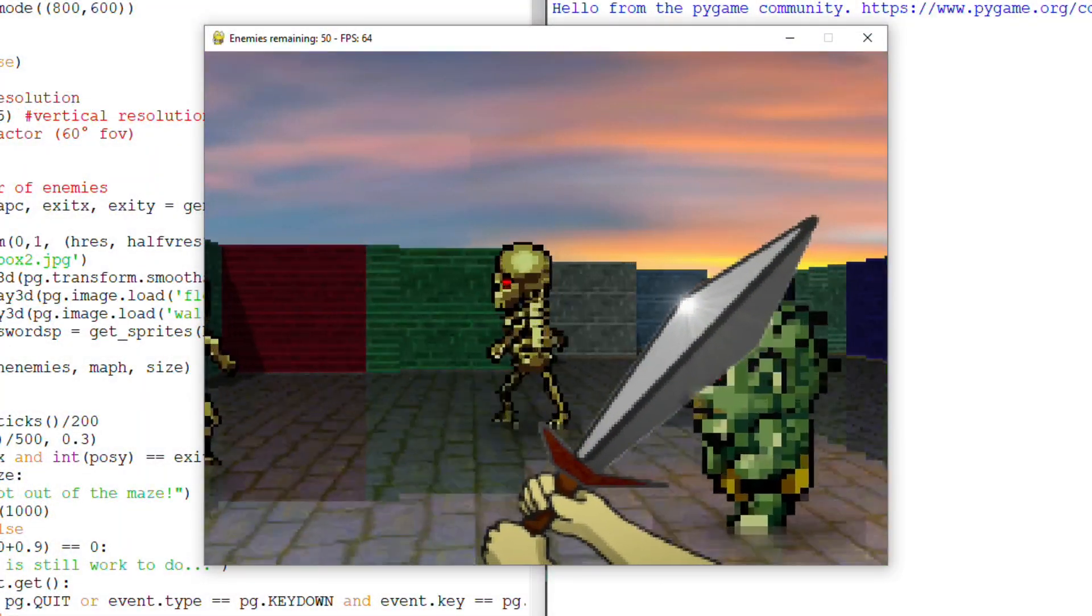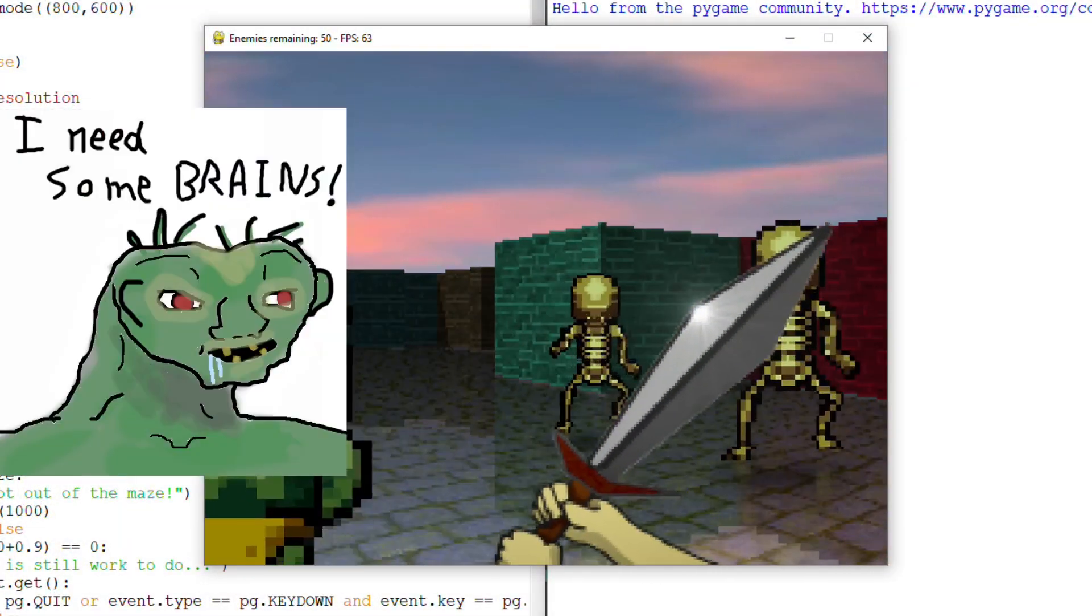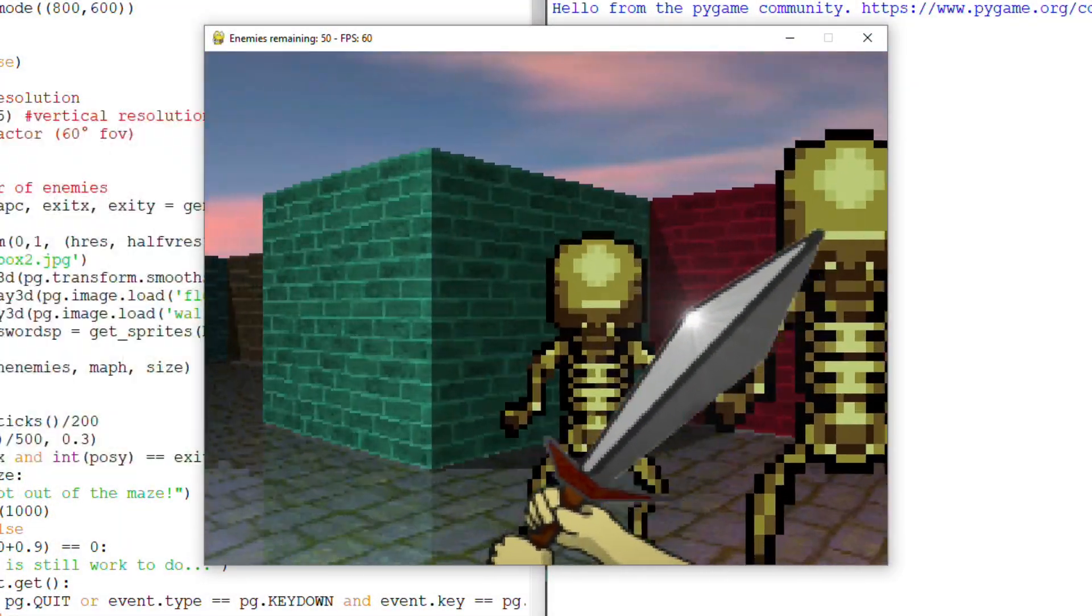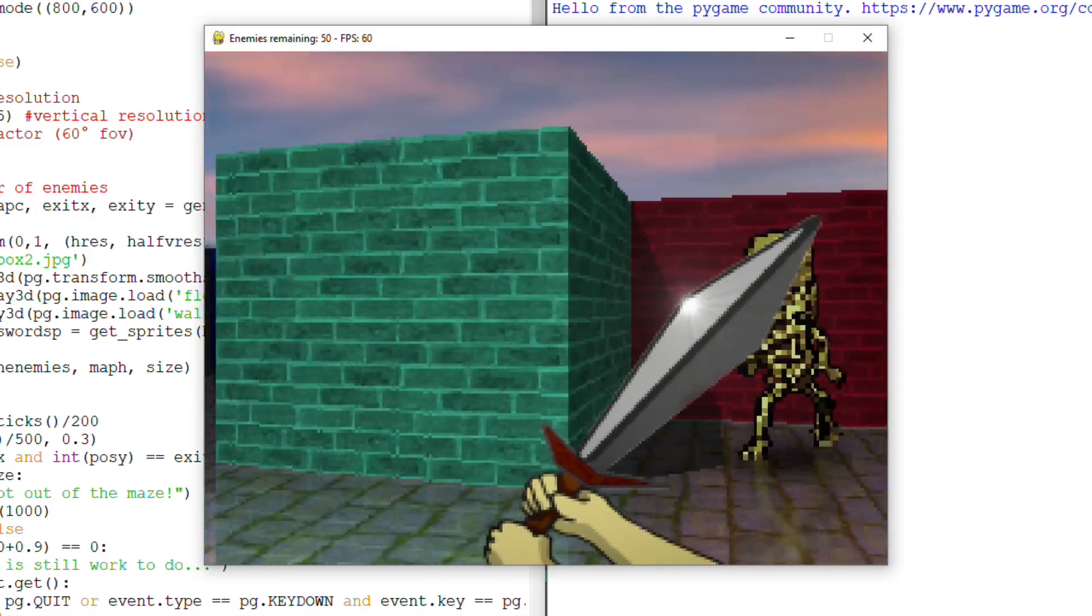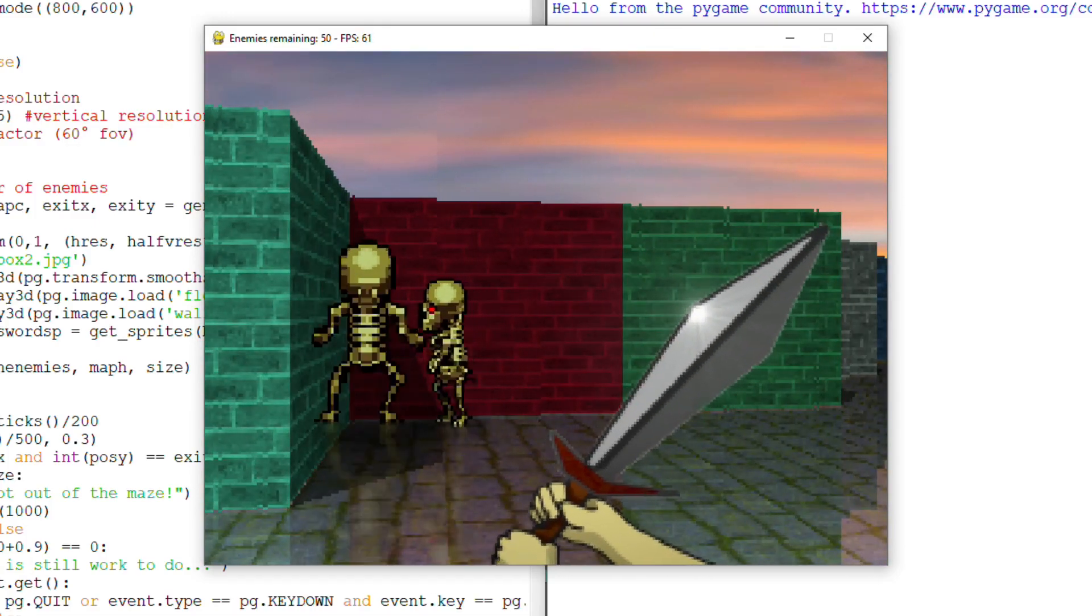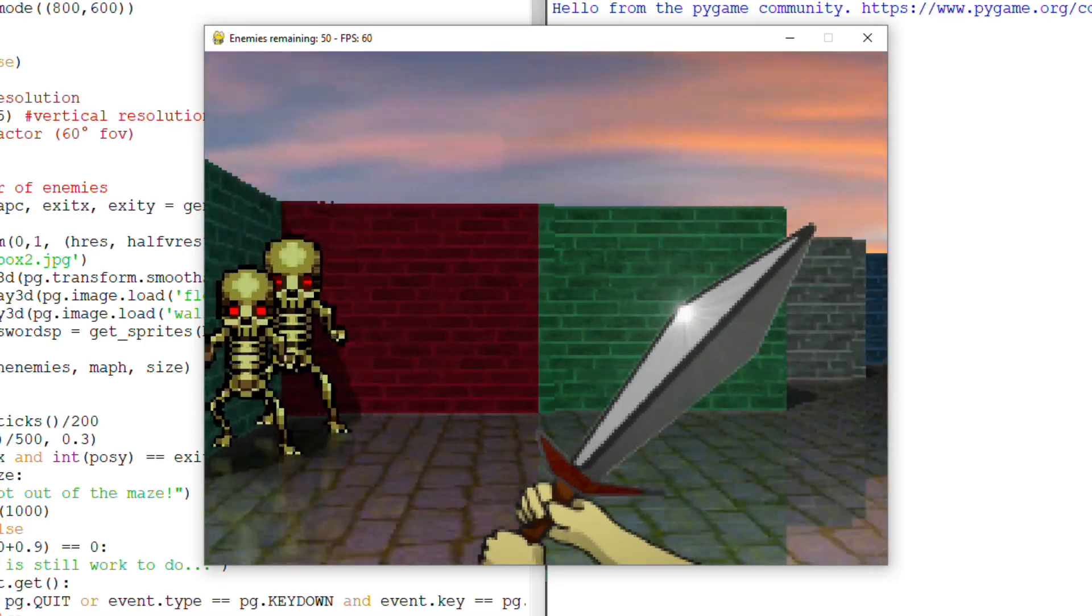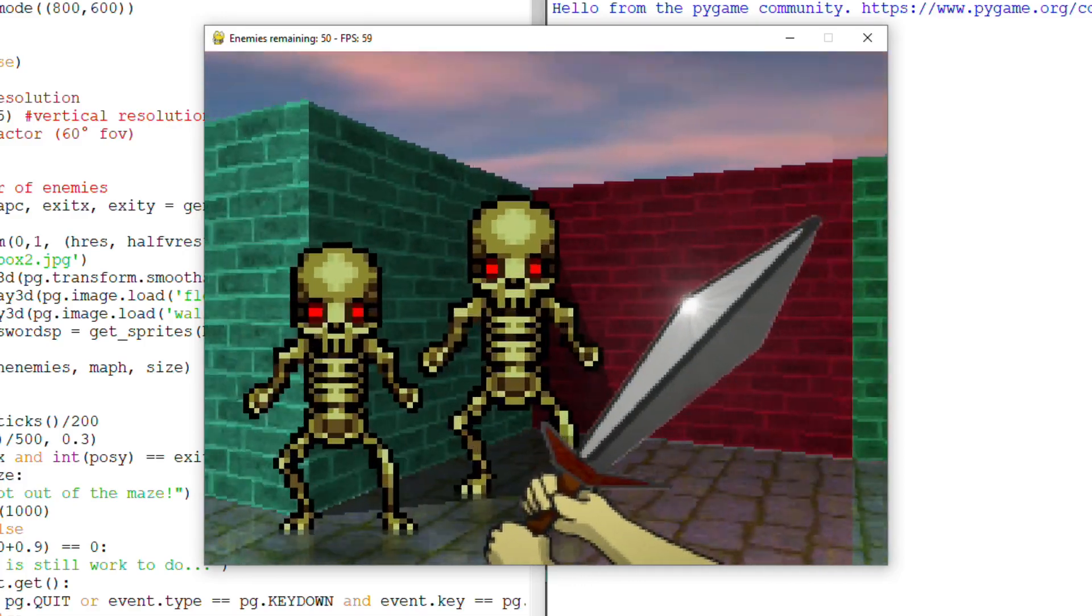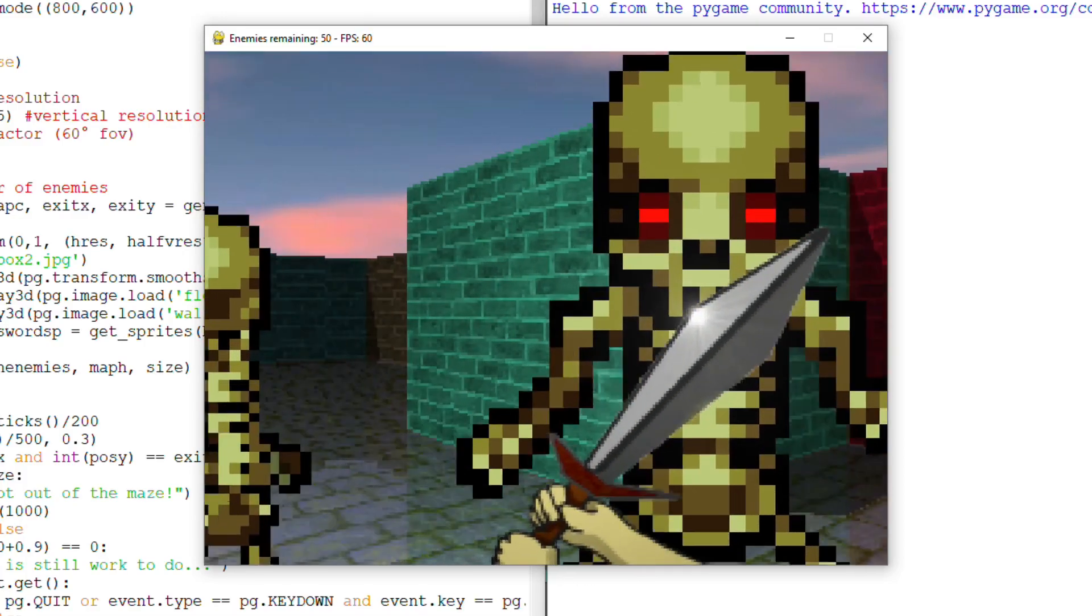Back to our raycasting game, for now we have very dumb enemies. All they know how to do is walk forward and when they hit a wall they change direction and go on with their lives. That is, they don't represent any danger to the player.